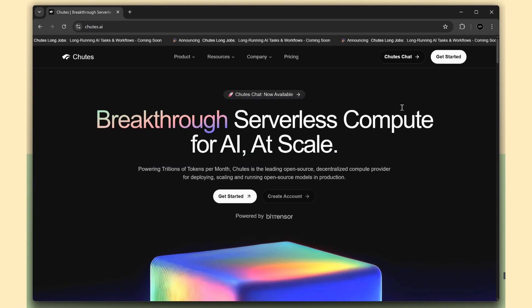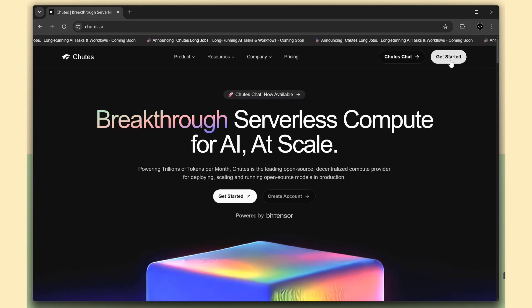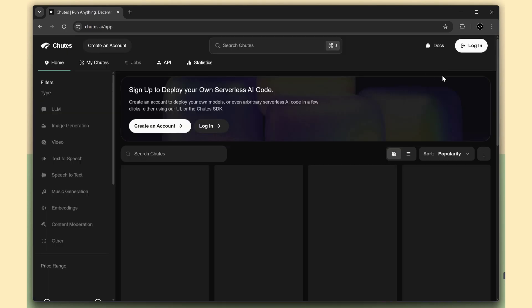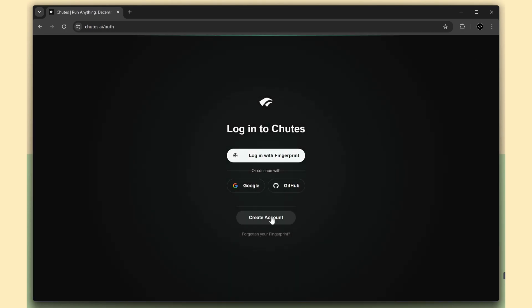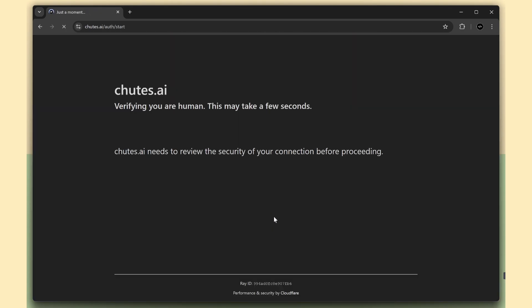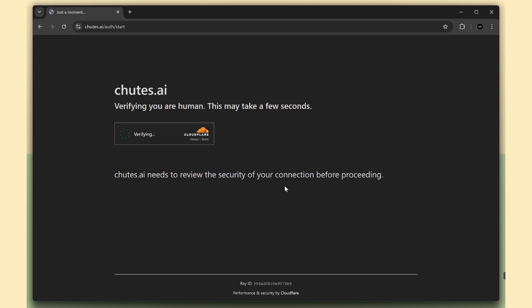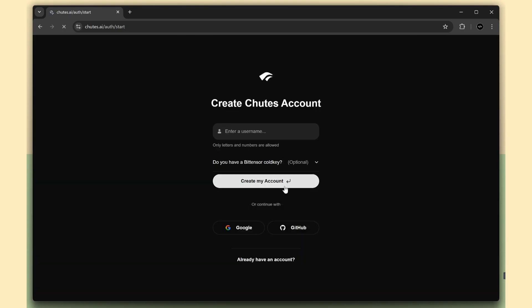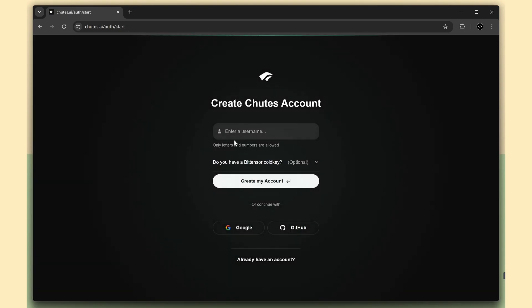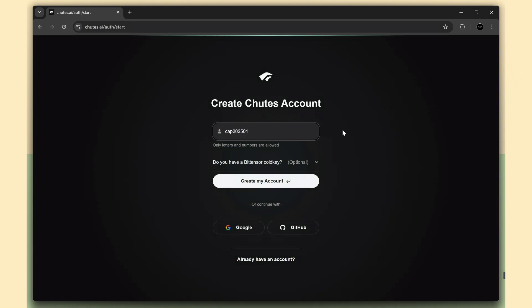You can create multiple free accounts using just a unique username. It doesn't even ask for email or verification. So if your limit is finished, you can just make a new account and continue using it unlimited.